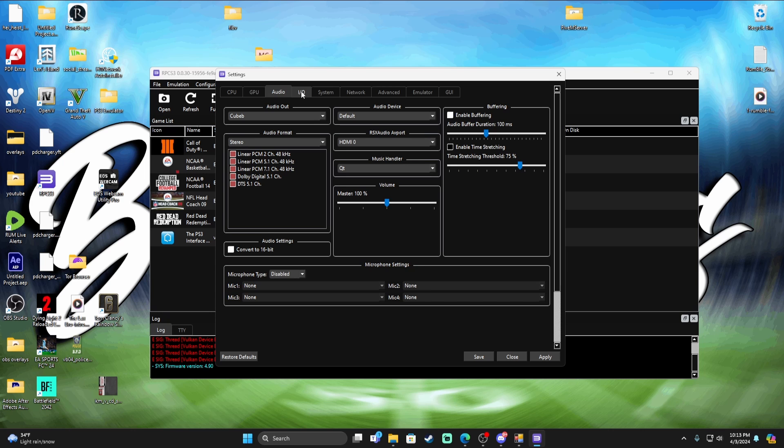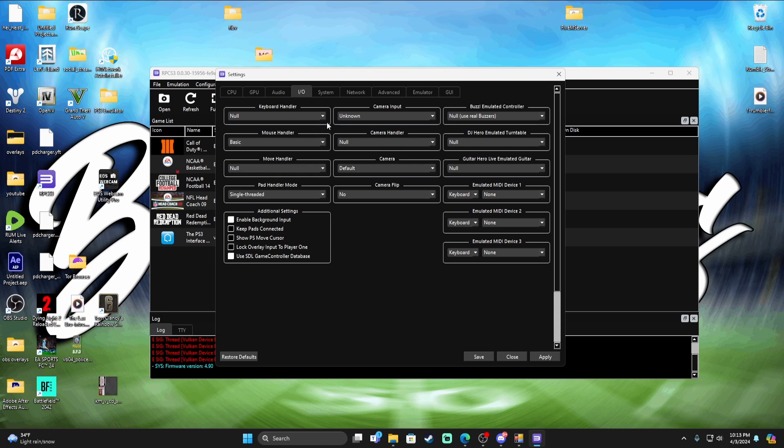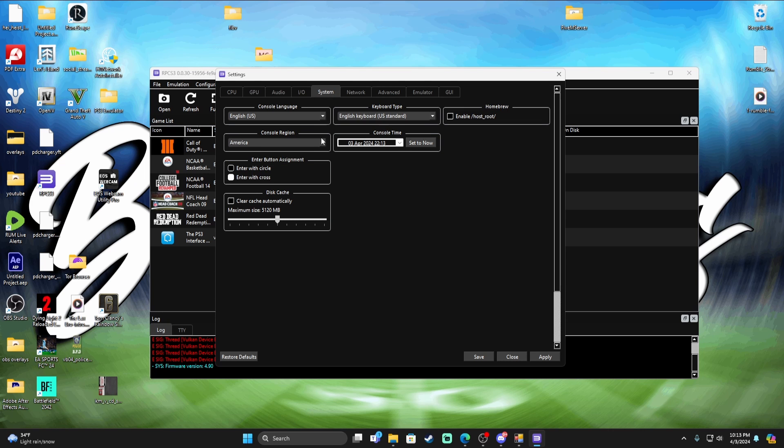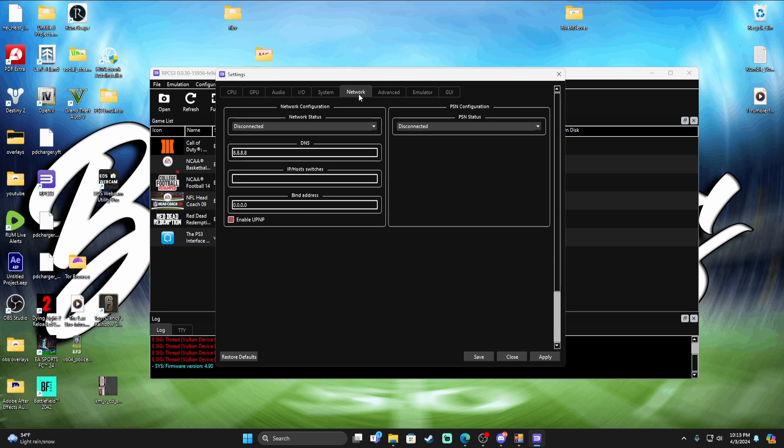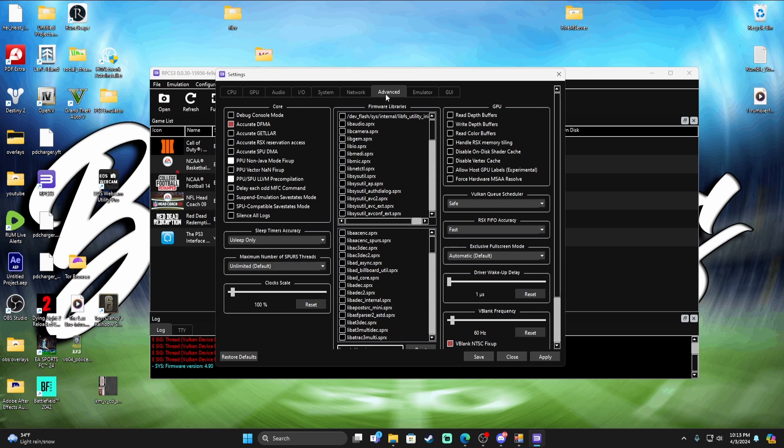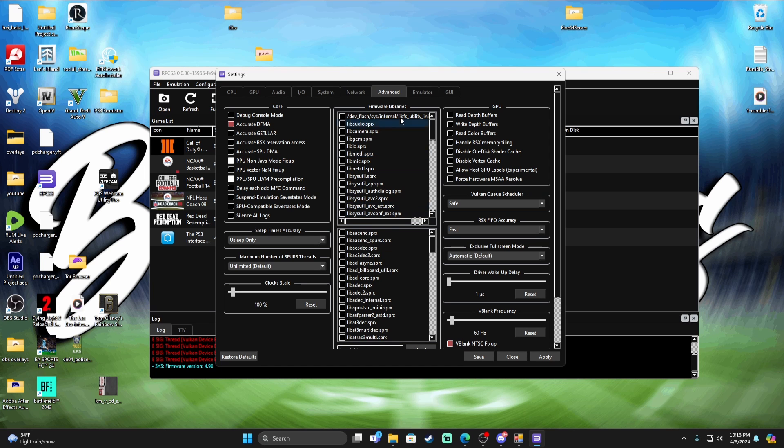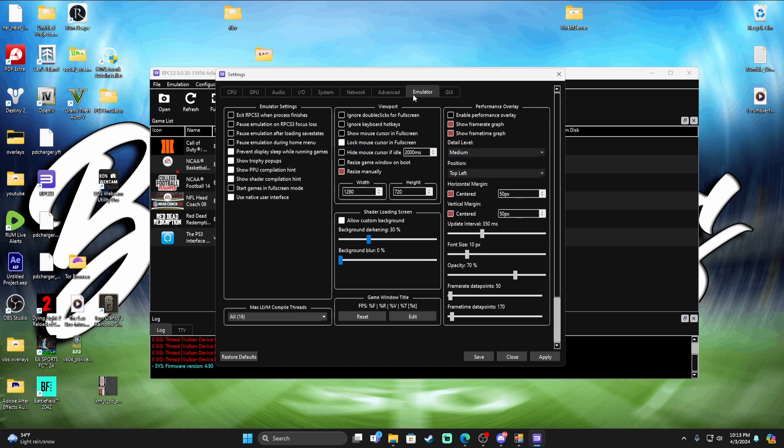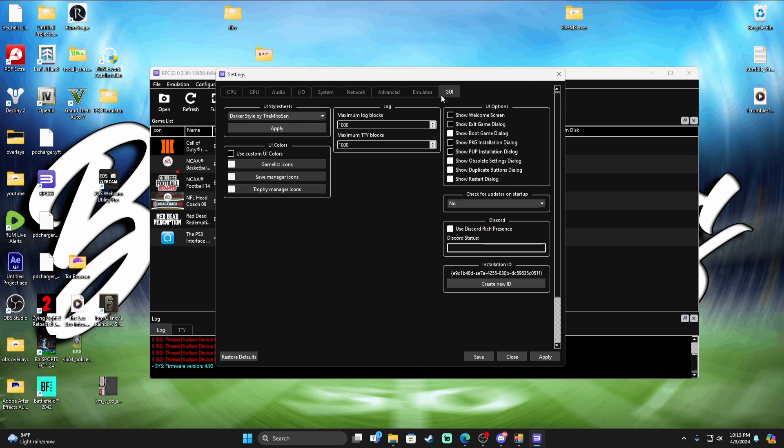I don't use anything in here. System, leave that all the same. Network, don't do anything with that. Advanced, do I do anything in advanced? I don't, I leave it all the same. The emulator, leave all this the same as well. GUI and all of that, the same.